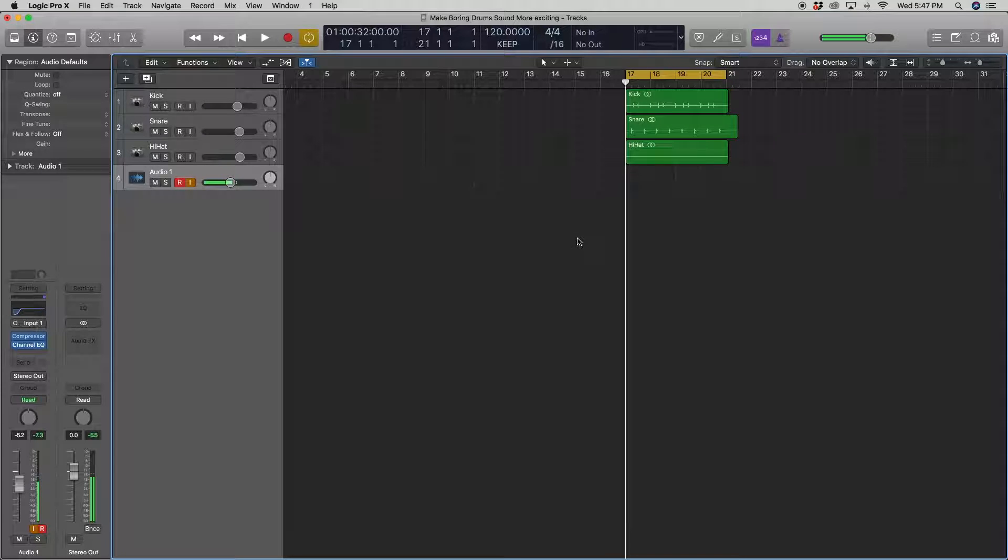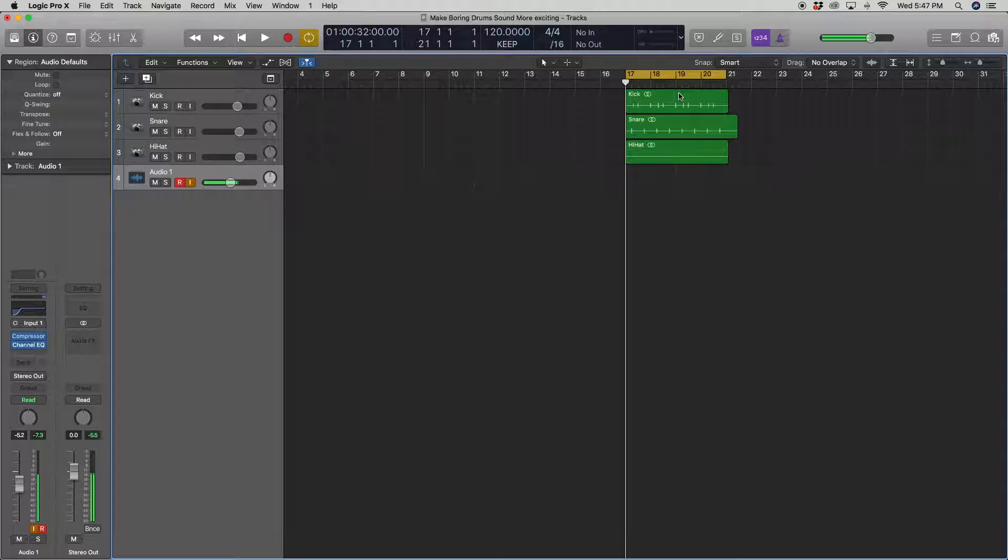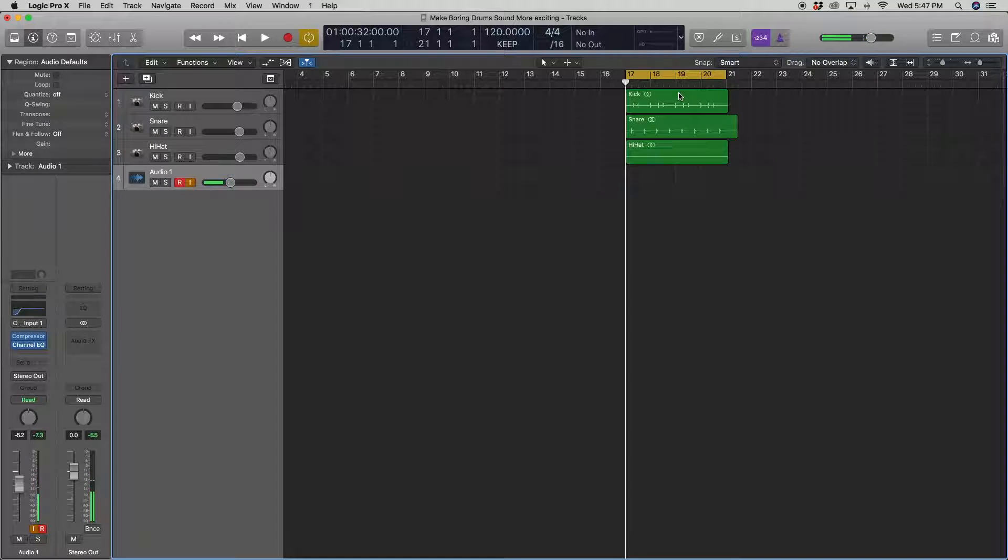Alright, so the first thing that I'll do is I'll play you what I have here. I put together a few samples to make a little boring drum set here. So let's play.